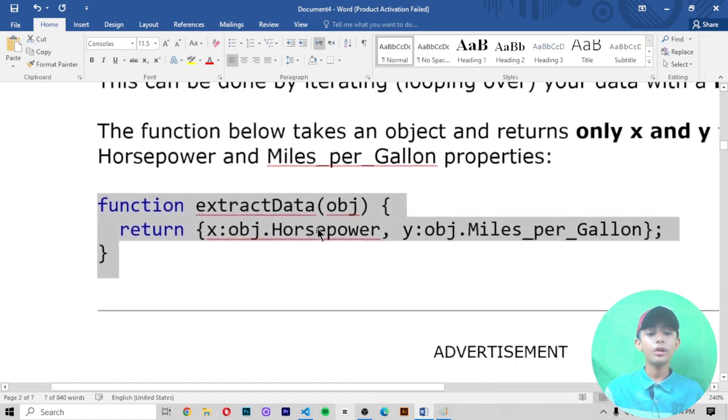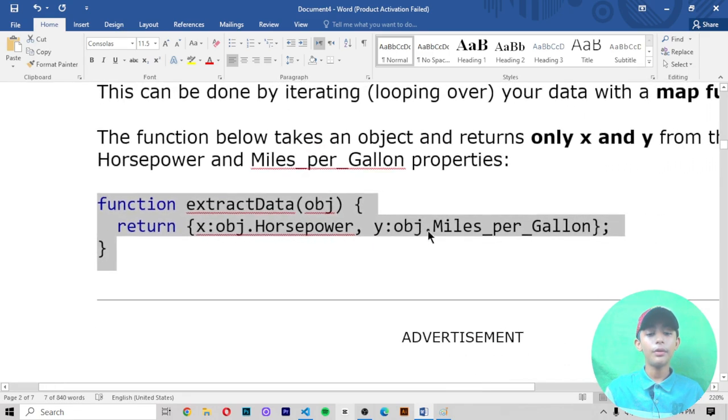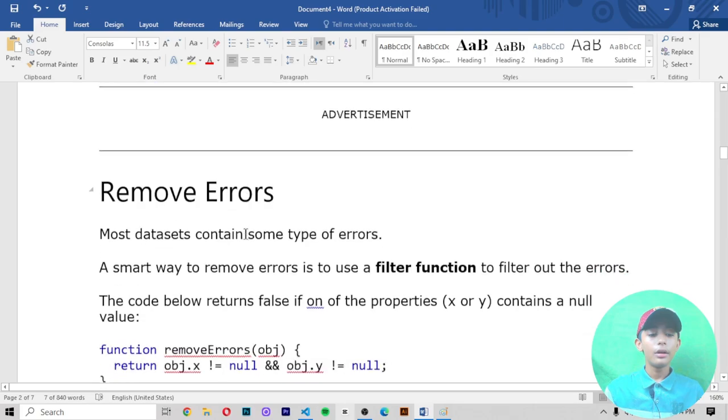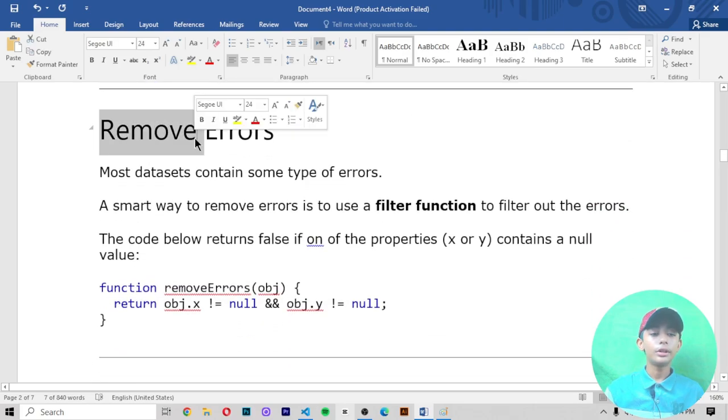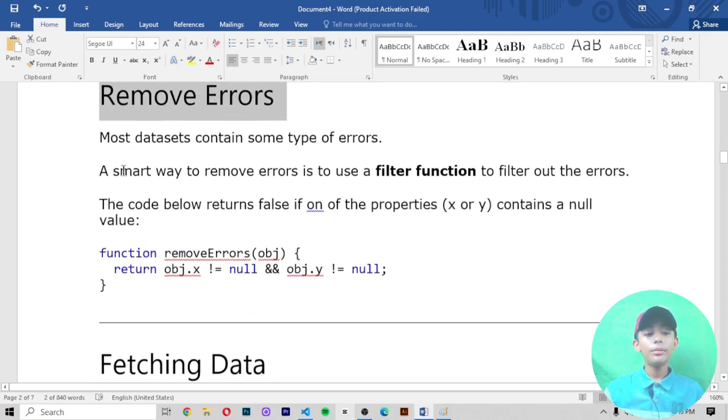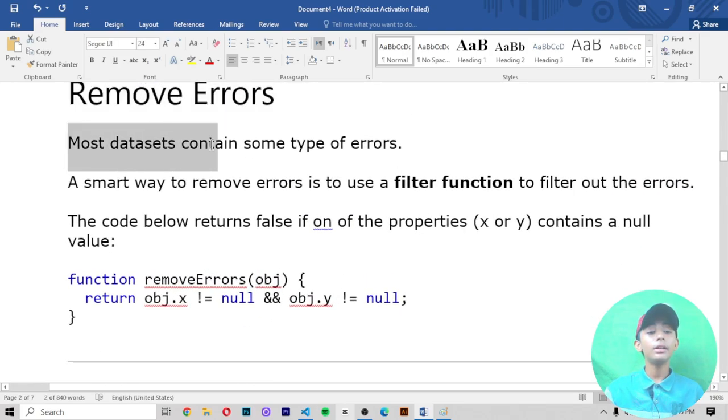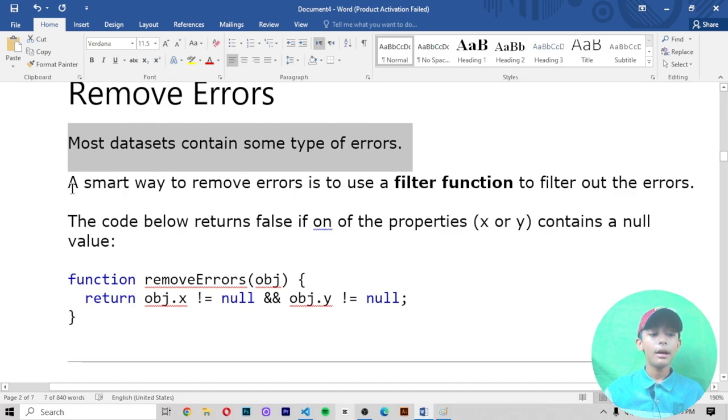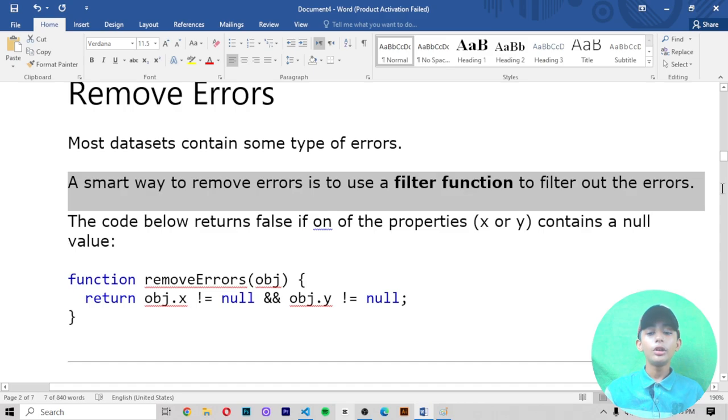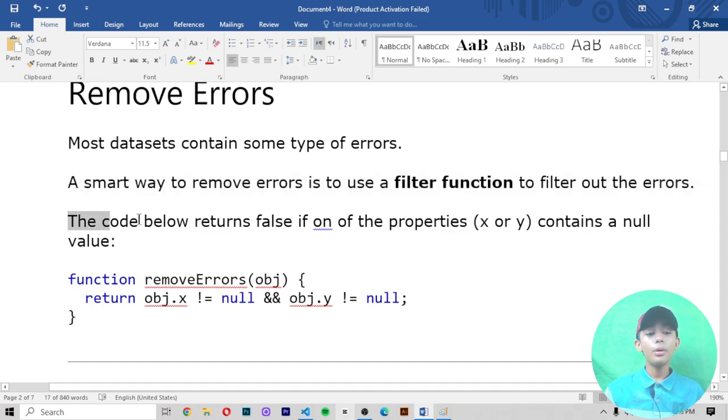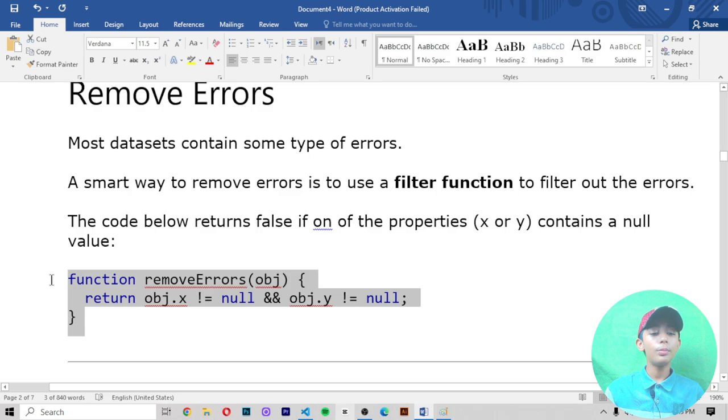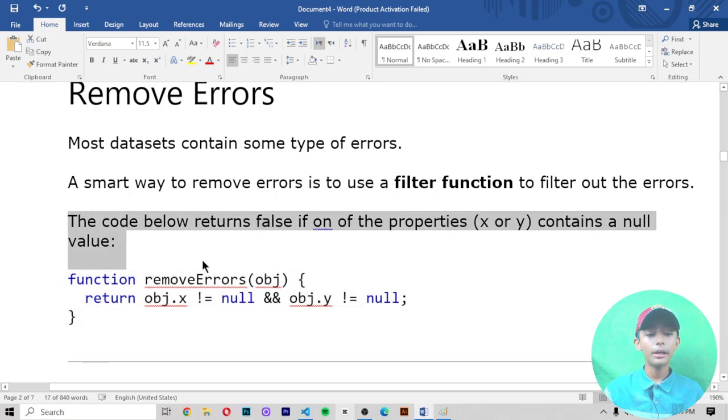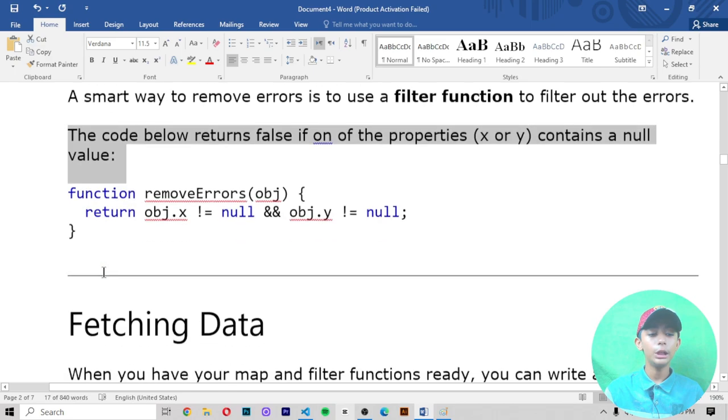How to remove the errors: most datasets contain some type of errors. A smart way to remove errors is to use a filter function to filter out errors. The code below returns false if one of the properties X or Y contains a null value.